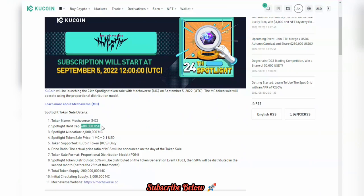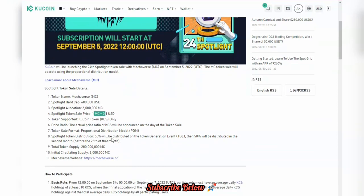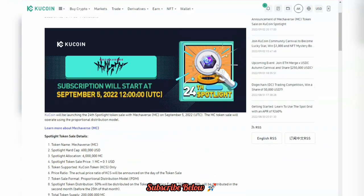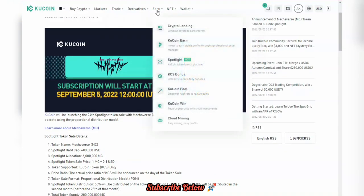Now let's go over to the Mechaverse token sale. You can see the information: the spotlight cap is about 600,000 USD and there are 6 million tokens being allocated. One MC equals 0.1 US dollars, so that's the rate you'll be getting each token. This is the 24th spotlight project on KuCoin. To get the list of spotlight tokens, click on this icon and you'll see all the spotlight projects that have been launched on the KuCoin platform.